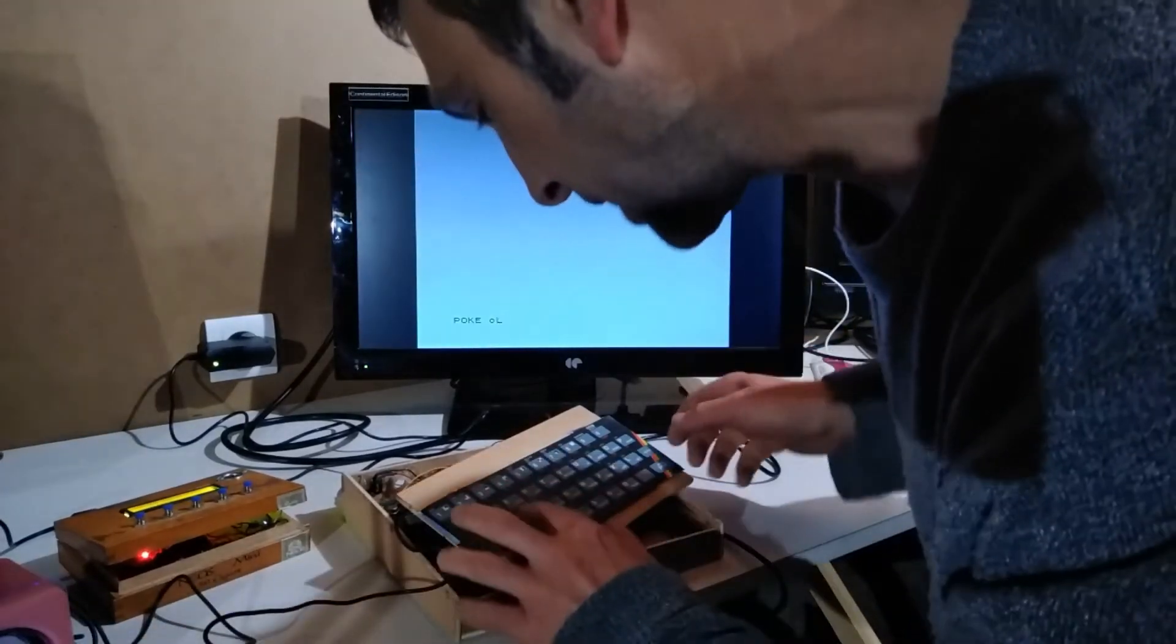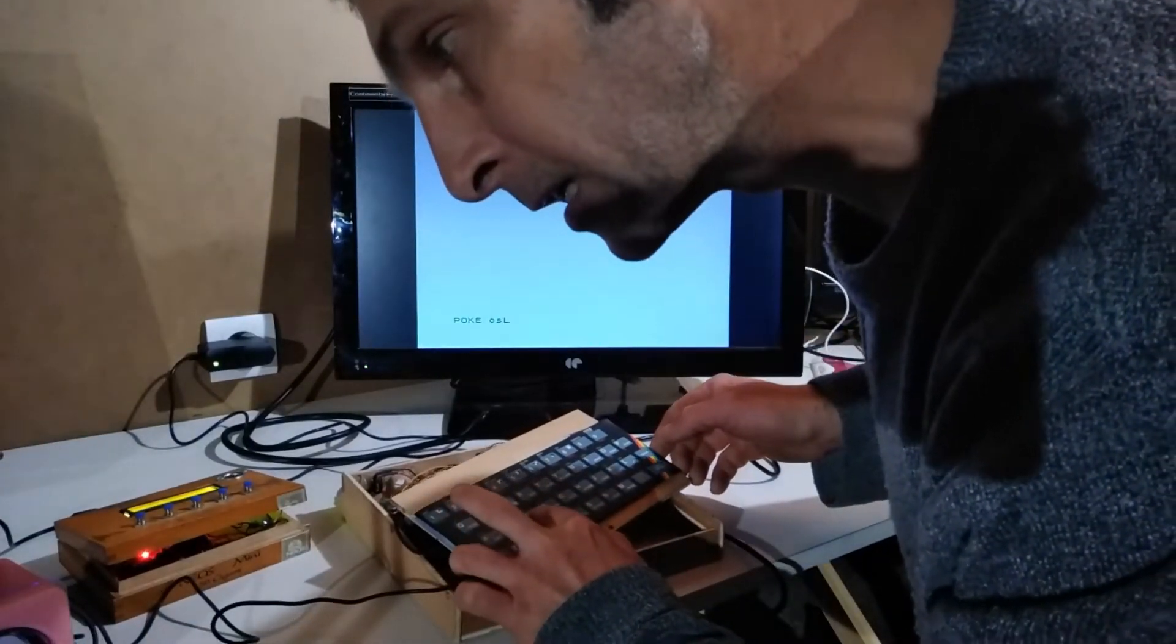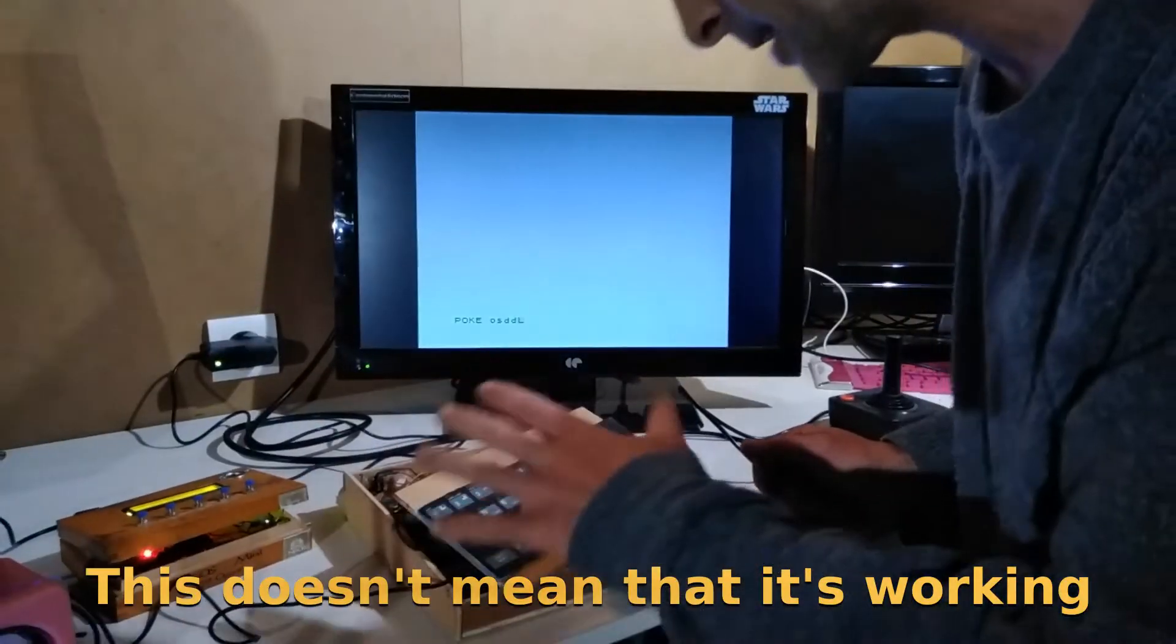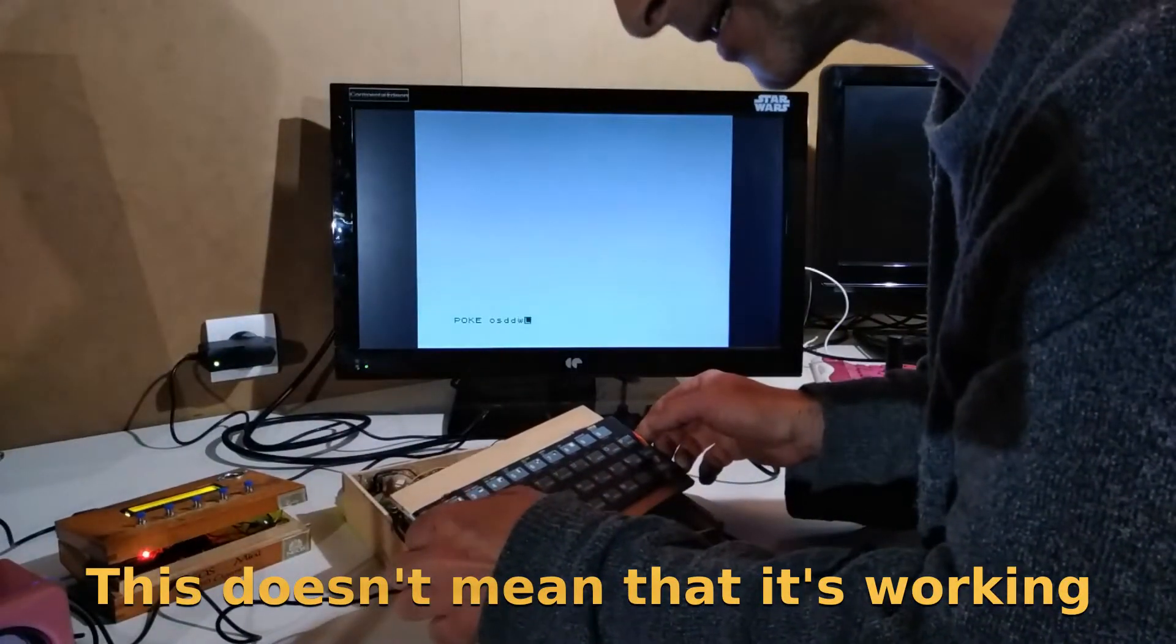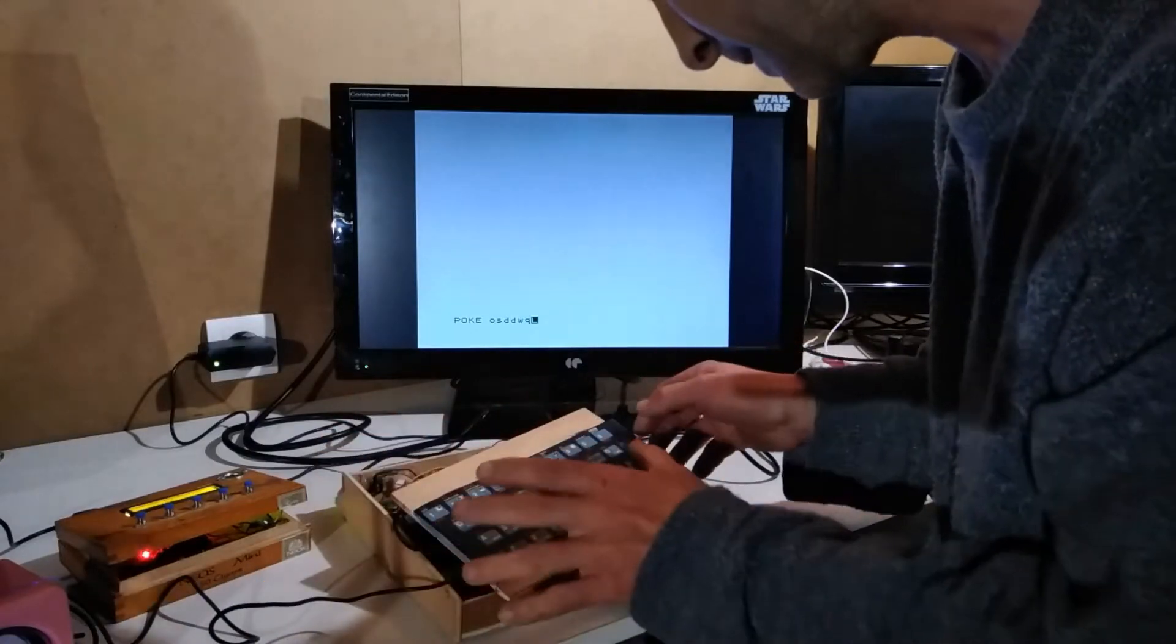The clicks from the keyboard are coming through the speakers, so that's a very good sign I would imagine.